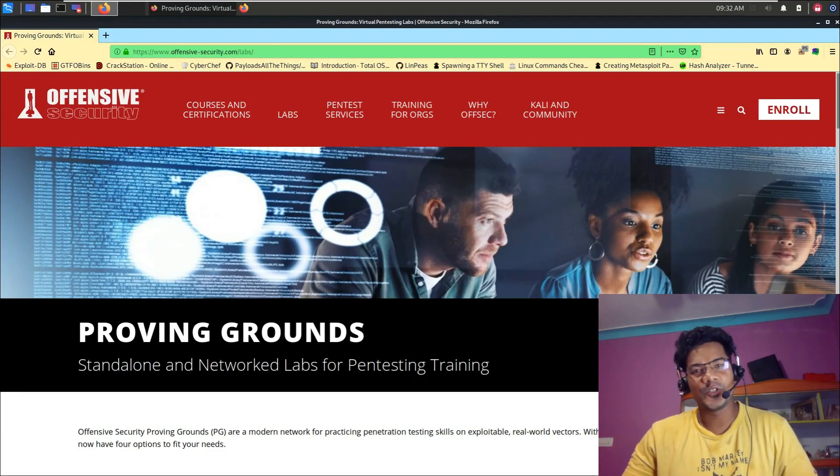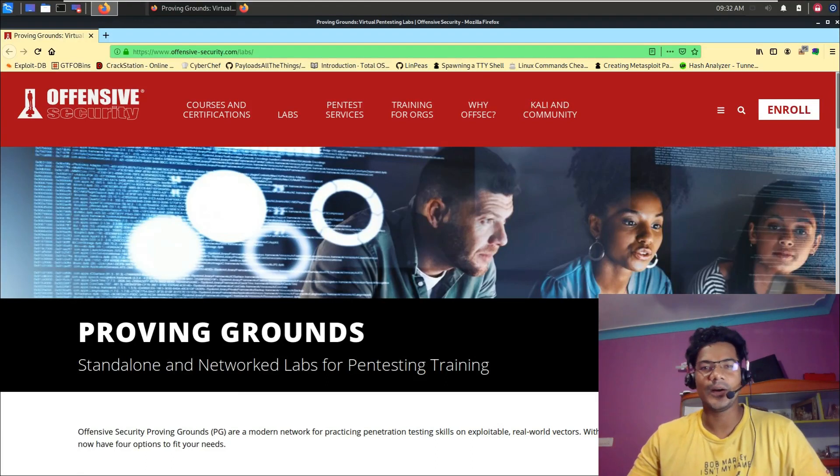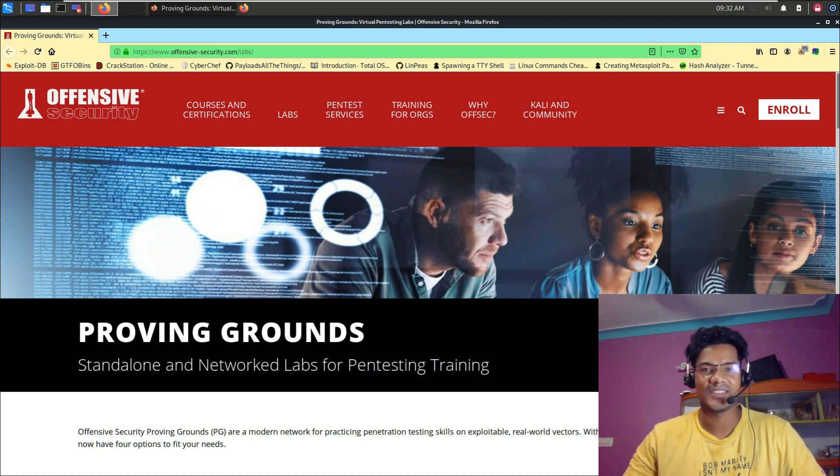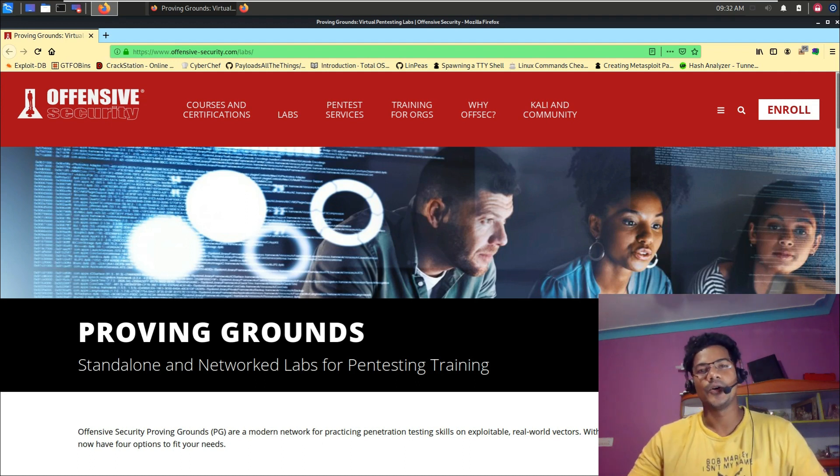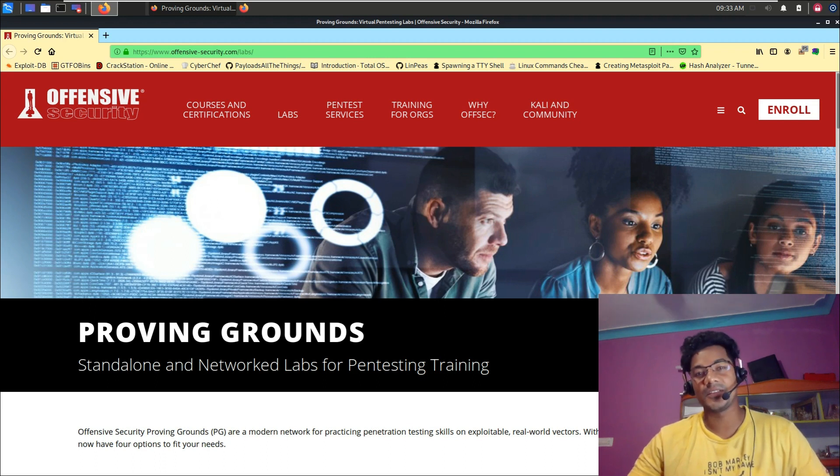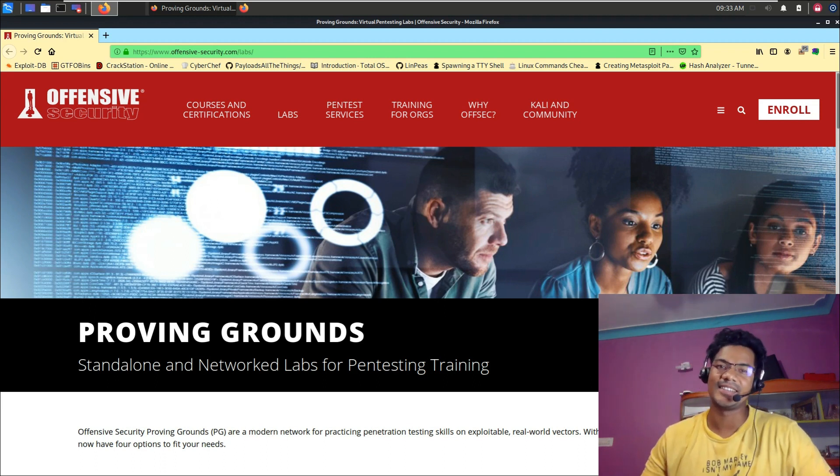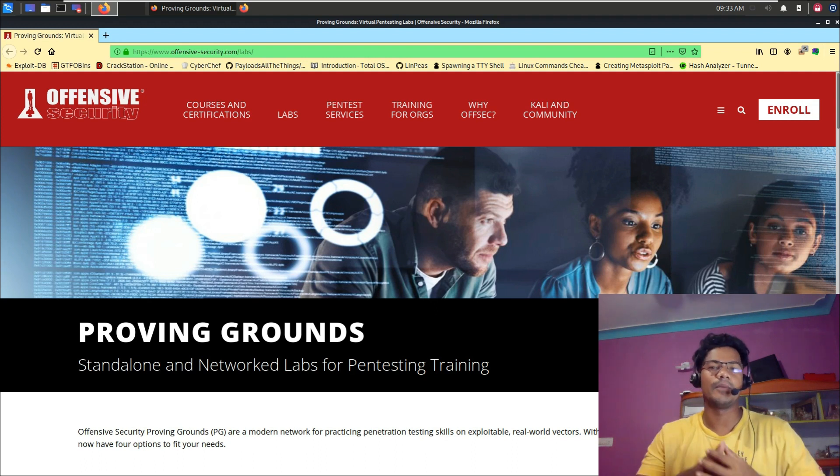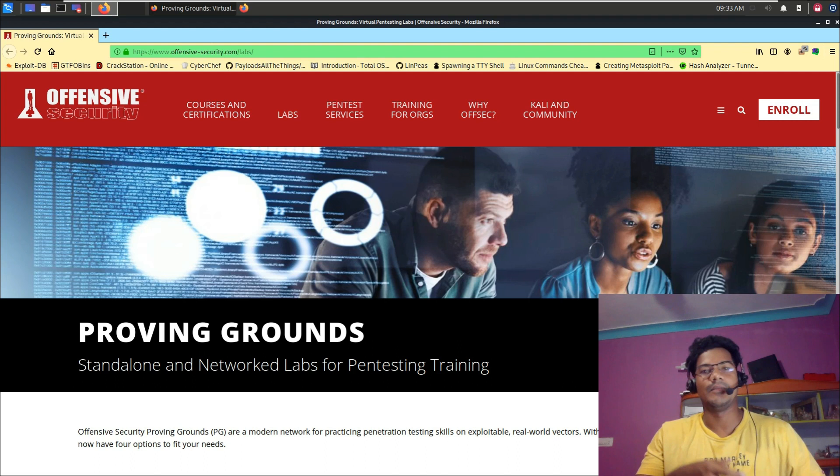Hey guys, welcome to another video. In this video, I am going to talk about one of the free lab services that has been provided by Offensive Security. Offensive Security are the same people who designed the OSCP course. I have already made a couple of videos on OSCP, like your exam.